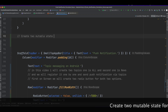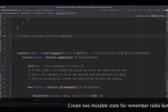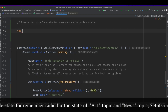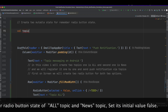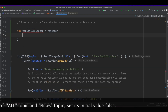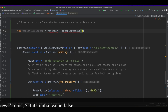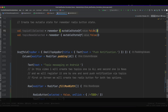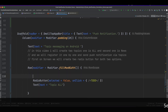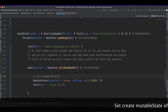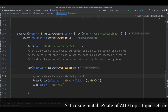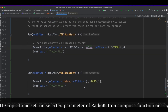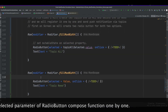Create two mutable state variables to remember the radio button state for the 'all' topic and the 'news' topic. Set the initial value to false. Then create a mutable state for the 'all' topic and set it on the selected parameter of the radio button composable function.